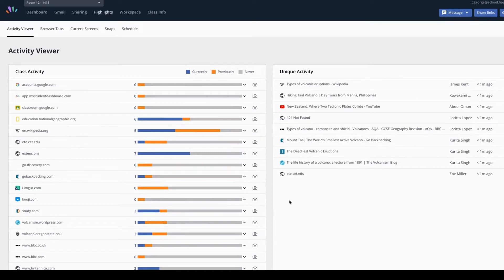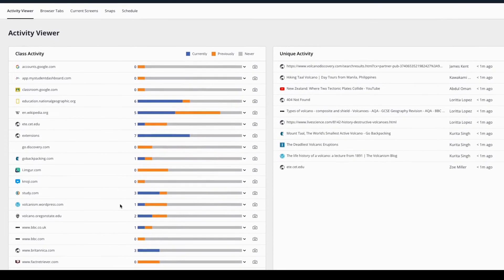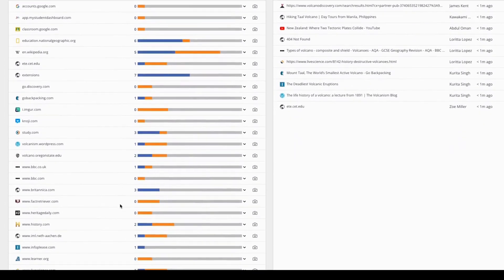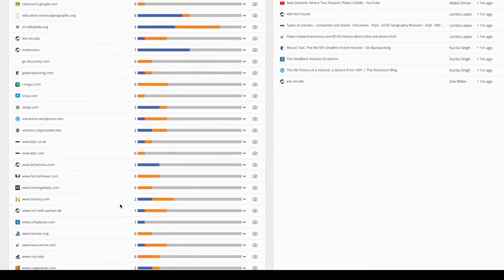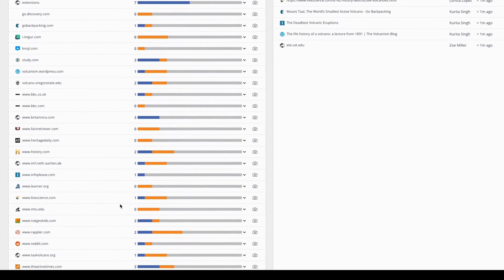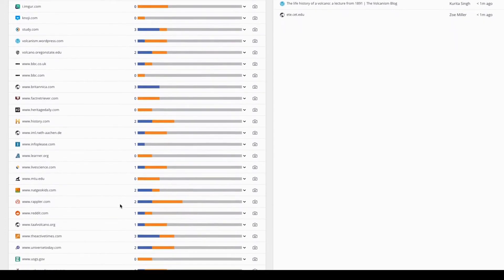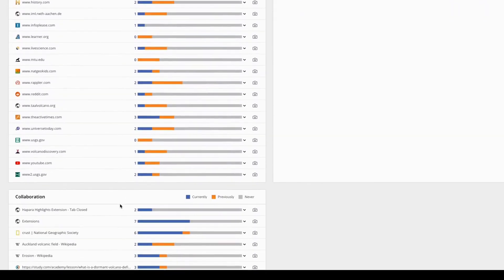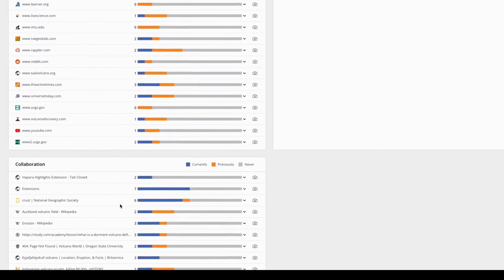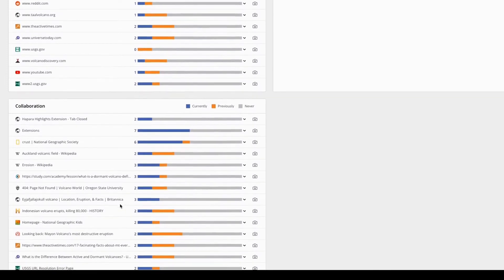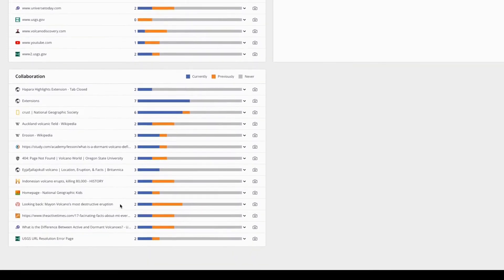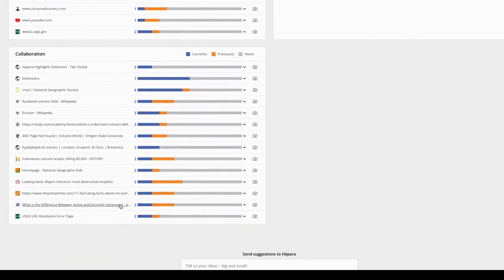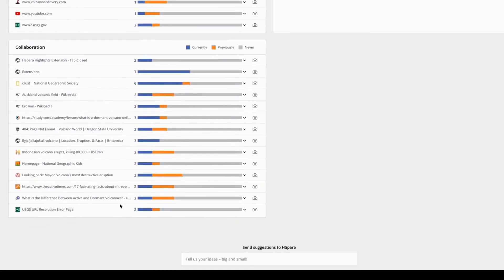You can use the Activity Viewer to see who is collaborating on a group project by using the collaboration window. Let's say you've assigned a group to work together on a Google Doc. By looking at the collaboration window, you can see who is working on the Google Doc together and who isn't. You can also take a snap to review later with the learners.